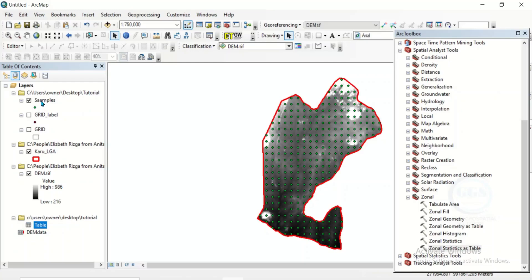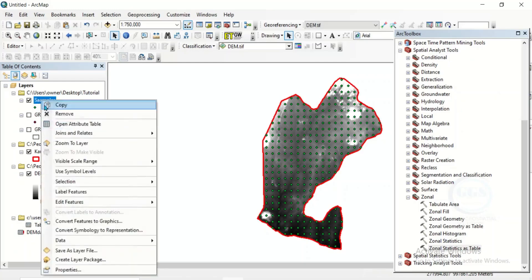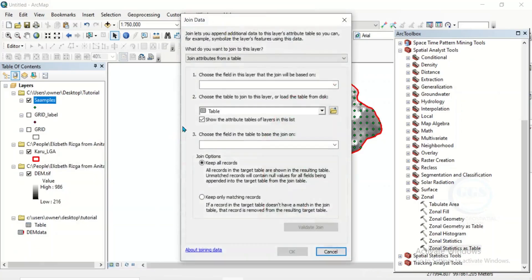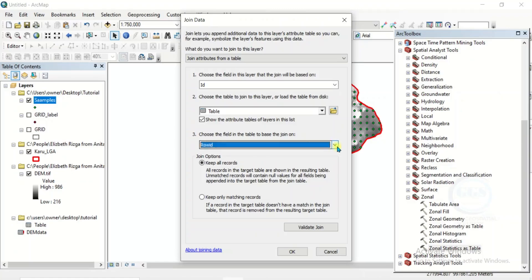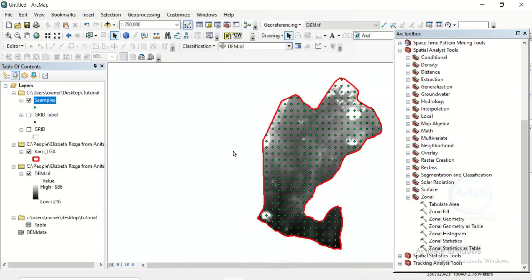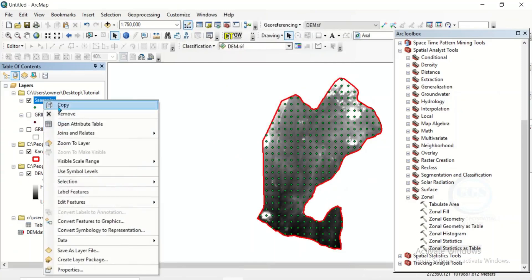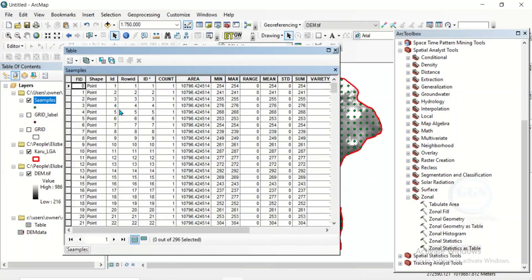To do that, come to this sample, right-click, and you see join and relates. Click join. Here, choose the field — the field we want to use is the ID field. We want to join it to the table. That's the sample layer. And the field in the table we want to use is ID — that's the common field. Click on OK and click yes. If you come back to sample, right-click and open attribute table, you can see that the fields in this table have been joined to these samples.